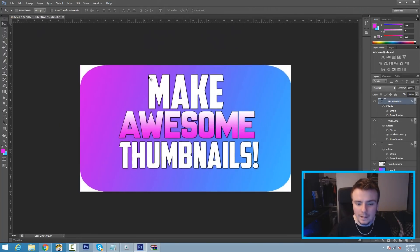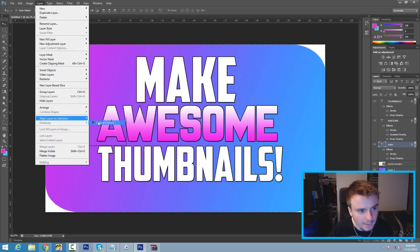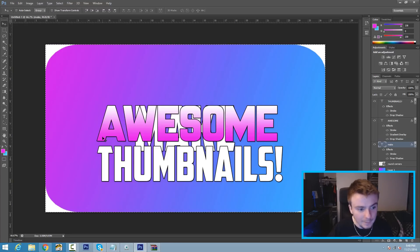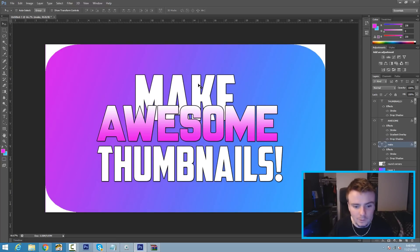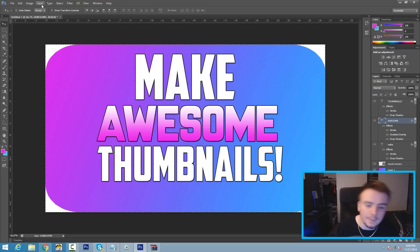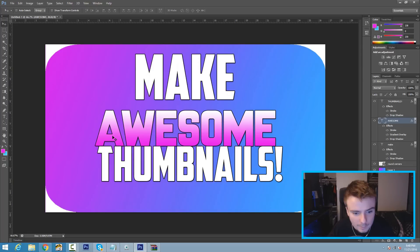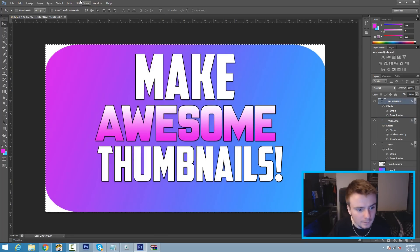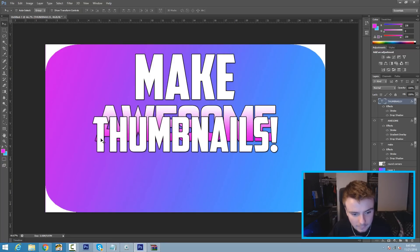When we zoom out it doesn't look too bad — we can make it look a lot better. I'm going to align all the text. Click on 'make,' hit Ctrl+A, go to Layer > Align Layers to Selection > Vertical Centers, then Layer > Align Layers to Selection > Horizontal Centers. Hit Ctrl+D, then use the up arrow key to position it toward the top. Do the same for 'awesome' and 'thumbnails,' adjusting each one with the arrow keys so they're centered and look good.